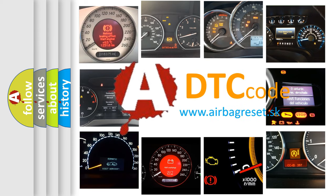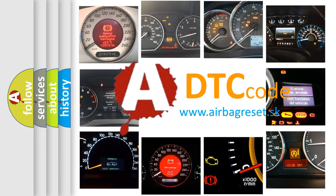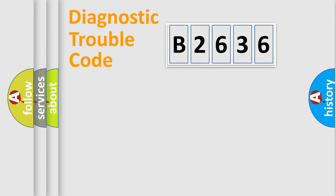What does B2636 mean, or how to correct this fault? Today we will find answers to these questions together.